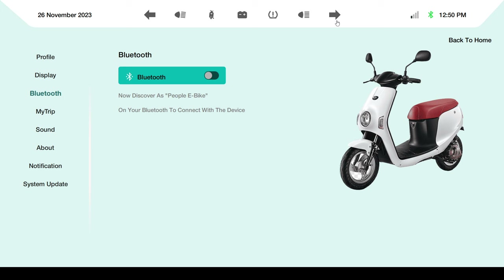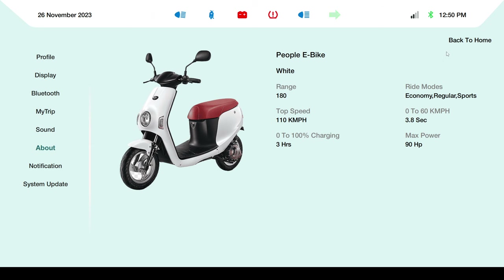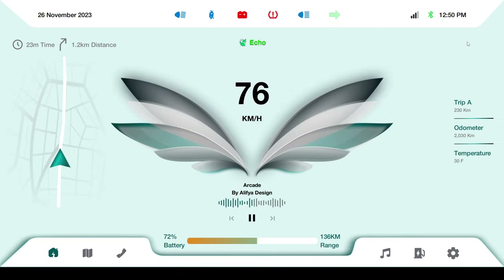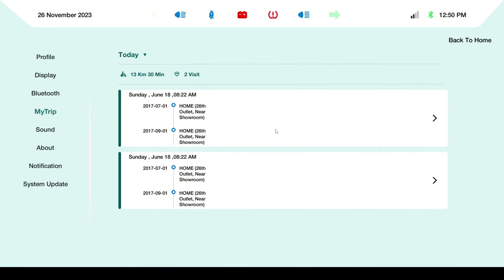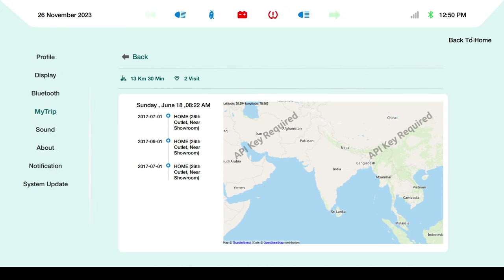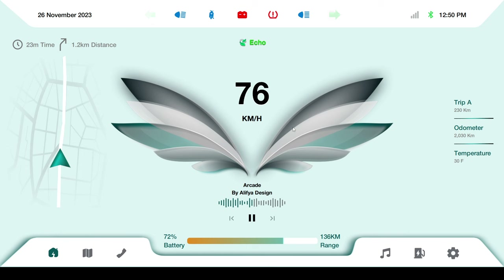I also implemented left and right indicators, light/focus state, and battery-related display. There is a back-to-home button so from anywhere you can directly navigate home. When using StackView on the trip page, clicking back-to-home will directly load the home page.